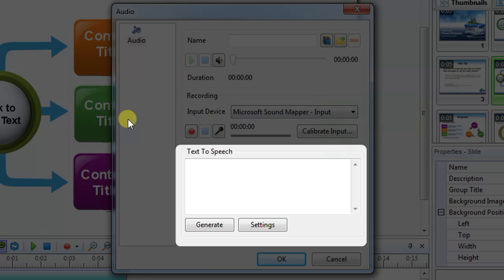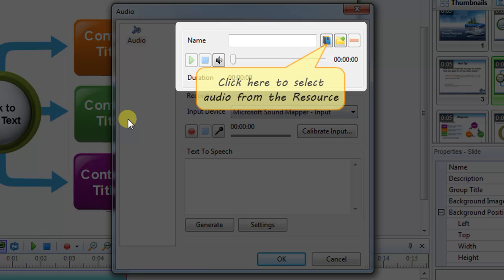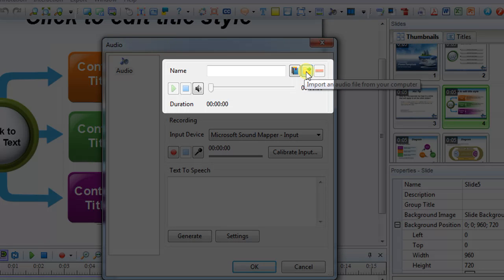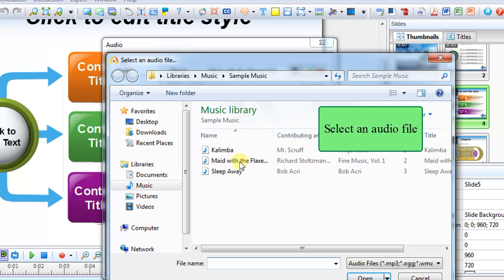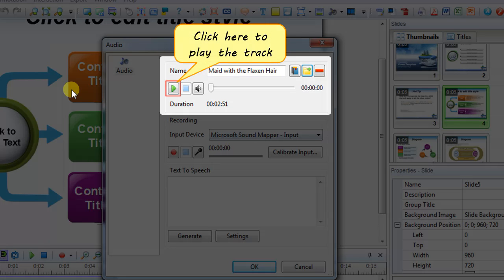Now we'll learn each way. The first method allows you to insert an audio file from the resource or the disk. You can select an audio from the resource or import it from your computer. The name of the audio appears in the box. You can edit it. The playback section allows you to play the track.